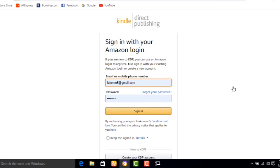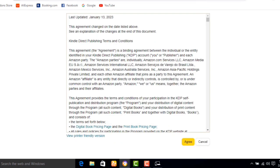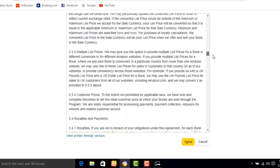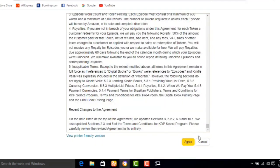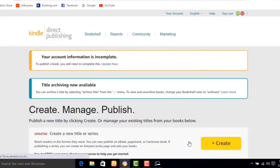Enter your email address and password, then click next. Read through the terms and conditions — take your time to read them — then click on agree. This will lead you to a section where it says your account information is incomplete.